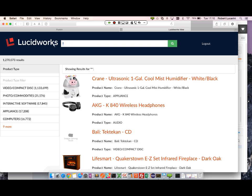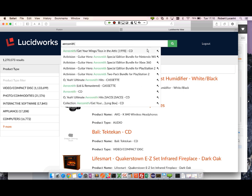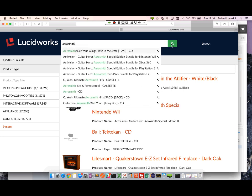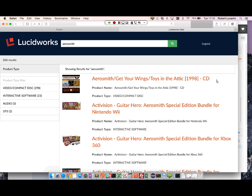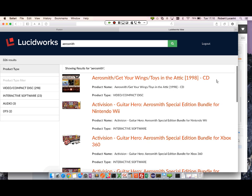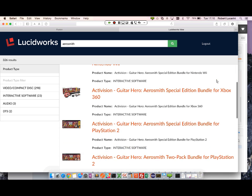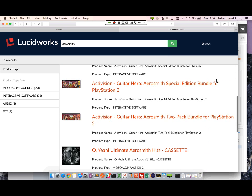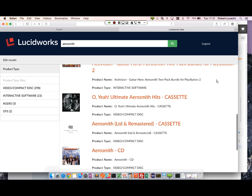For example, I'm going to search for Aerosmith. And here we see the organic order of our search results.